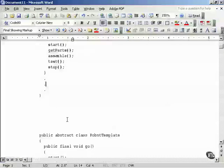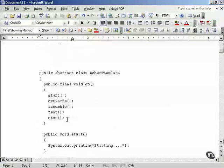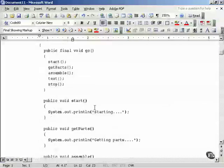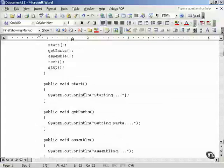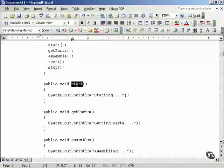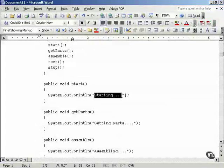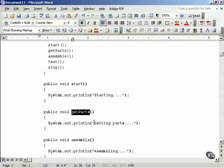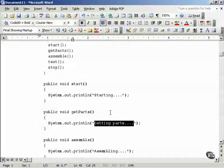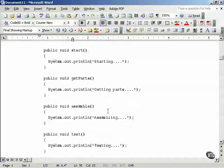So that's the robots template. You can also create default versions of these actions in the template. Start for example, print starting. Get parts, print getting parts and so forth.